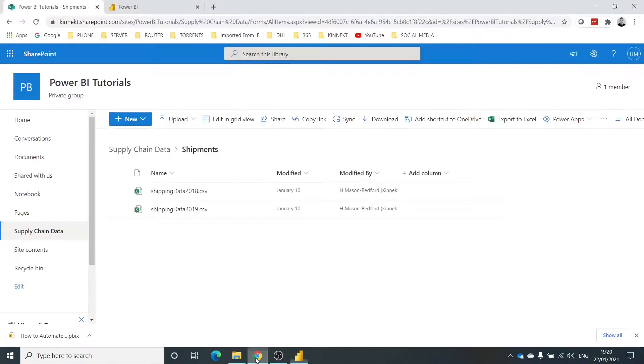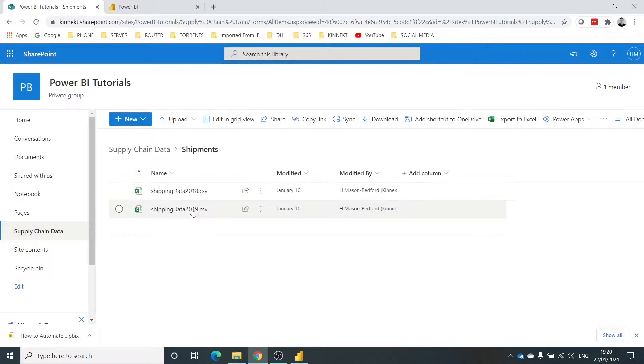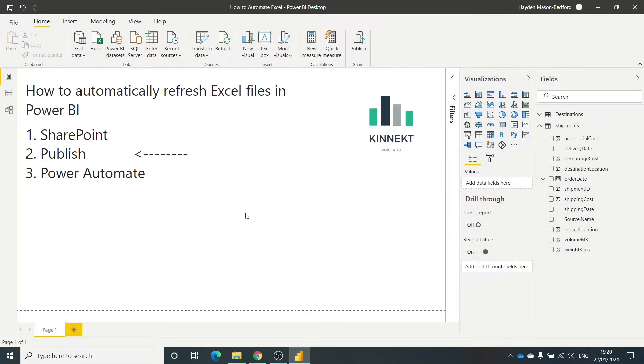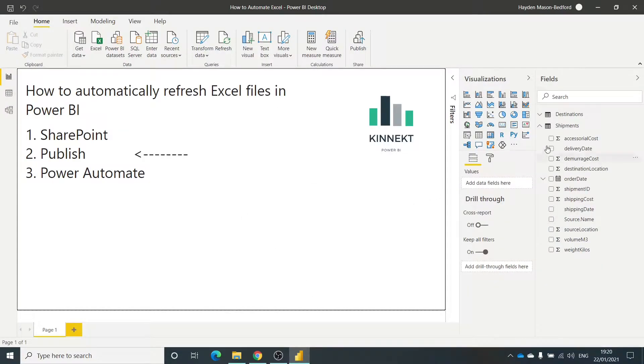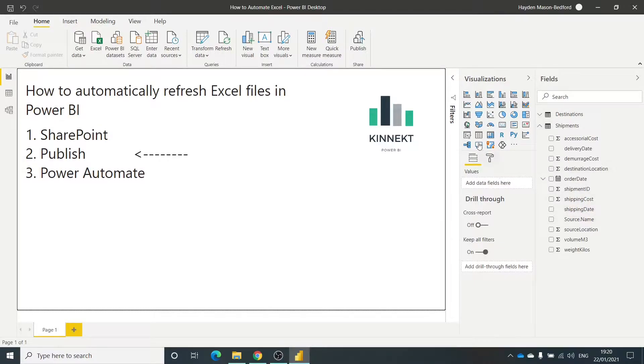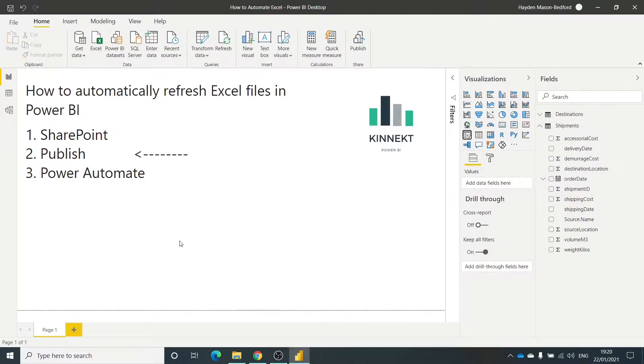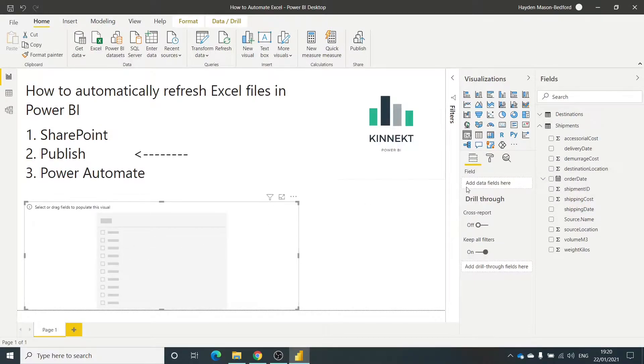Jumping back into Power BI, I just want to create a measure, a slicer, just to show from the first video the source name, just to show that we've got those two files loaded in.